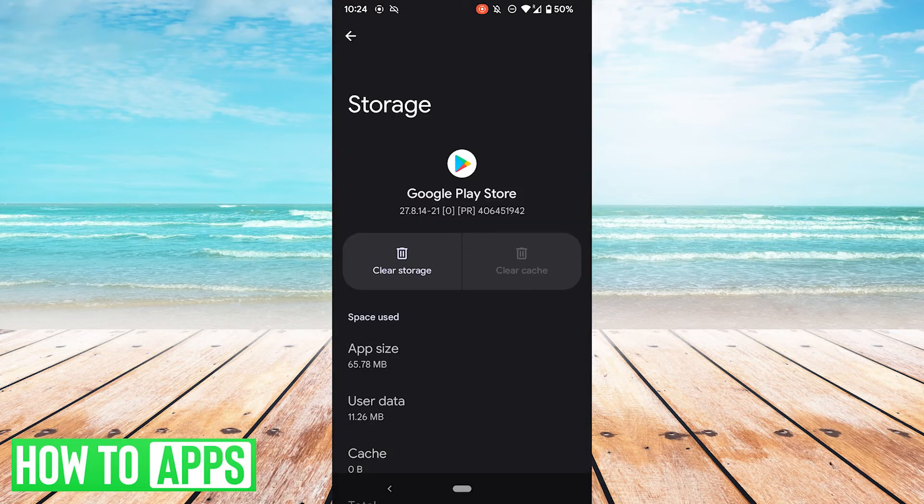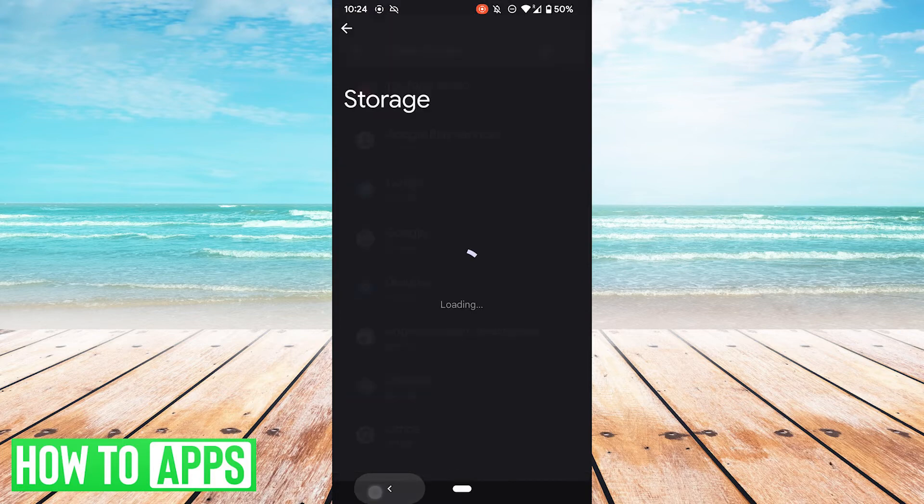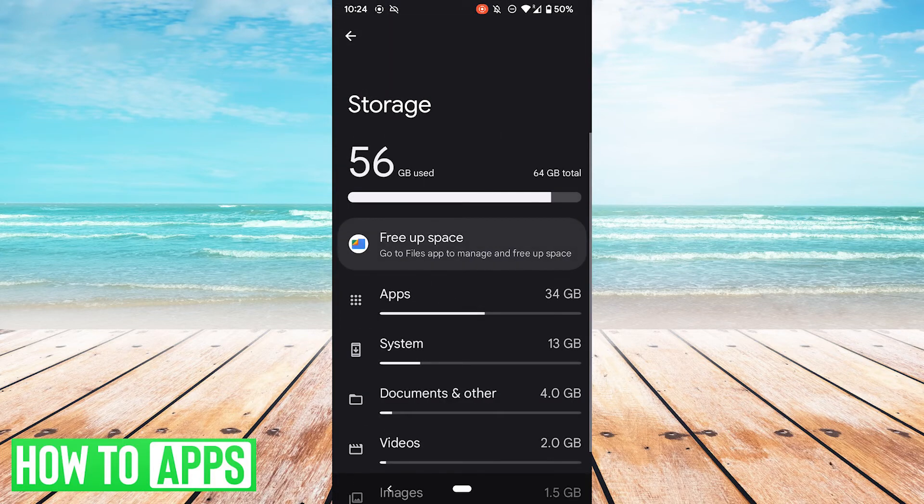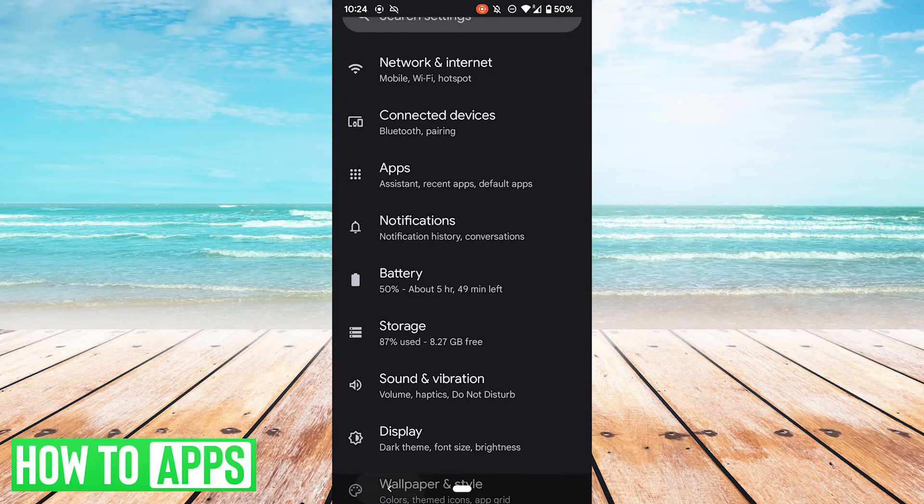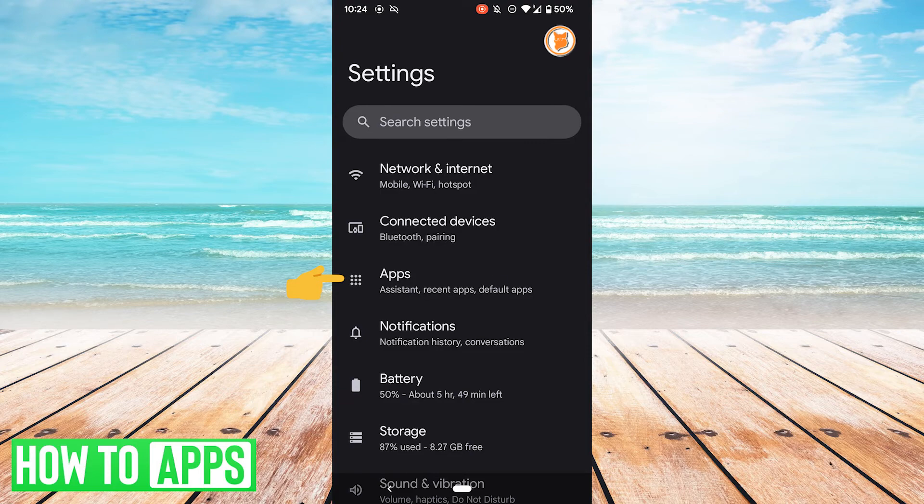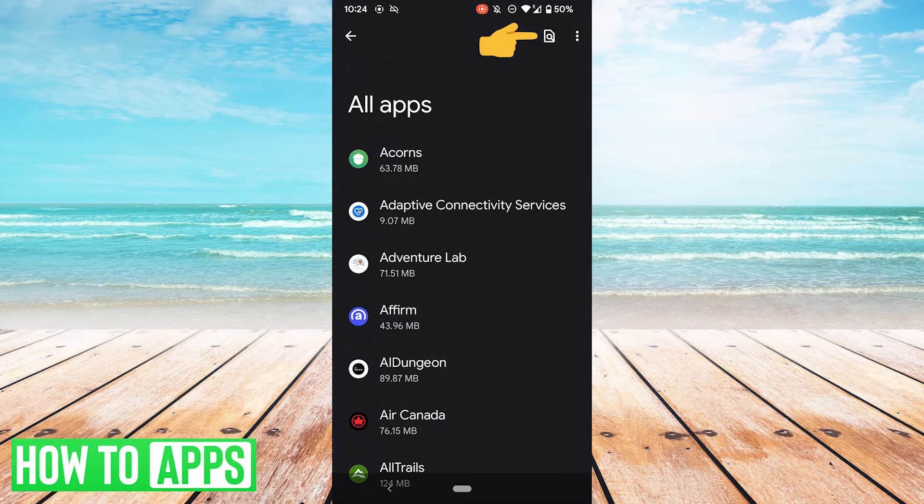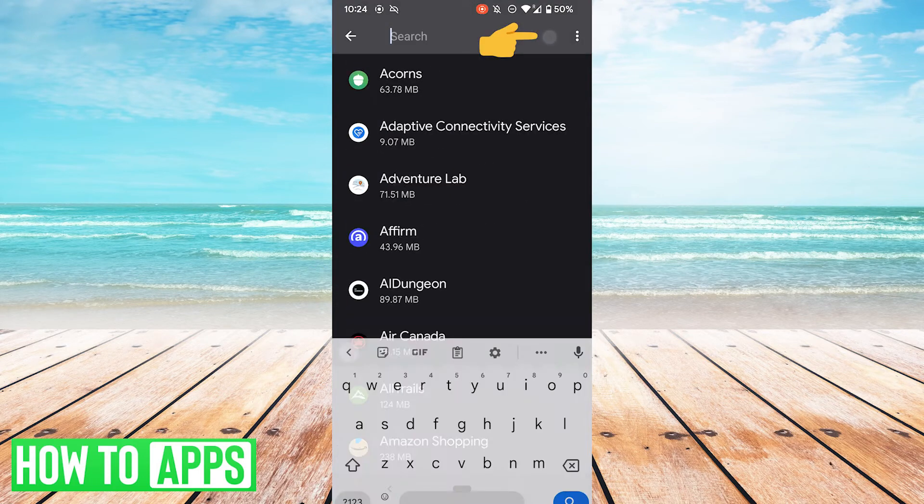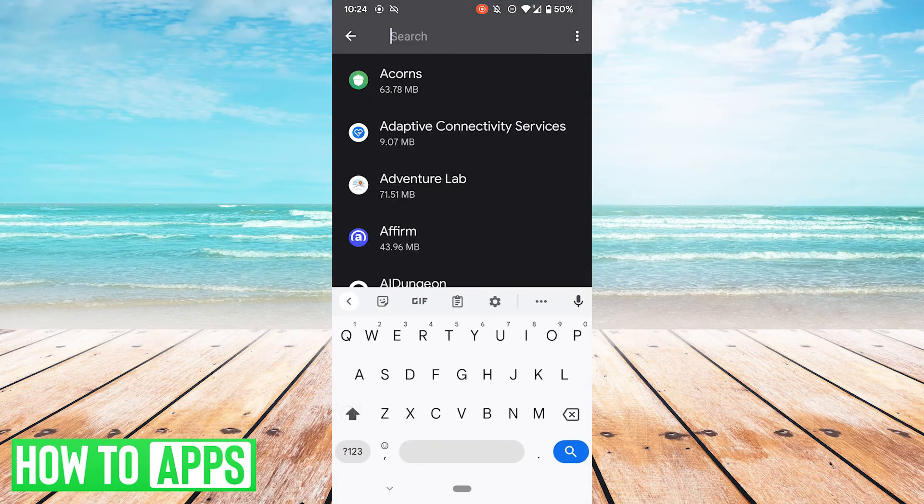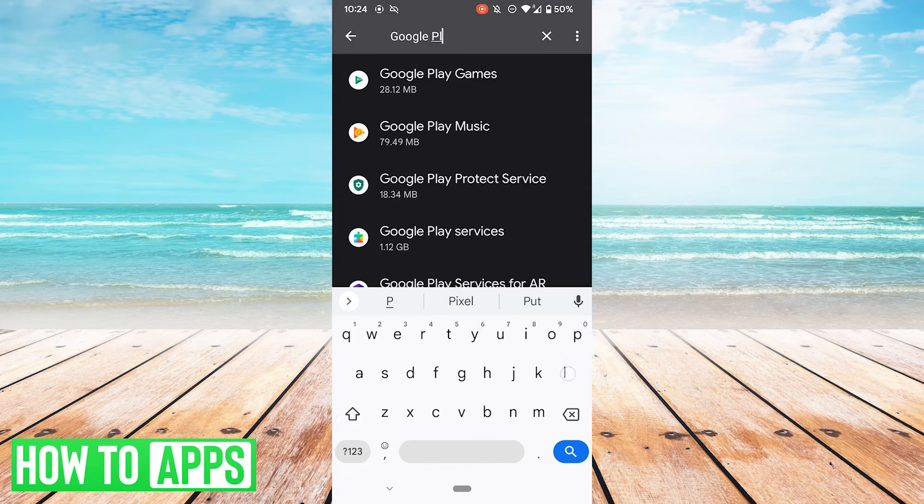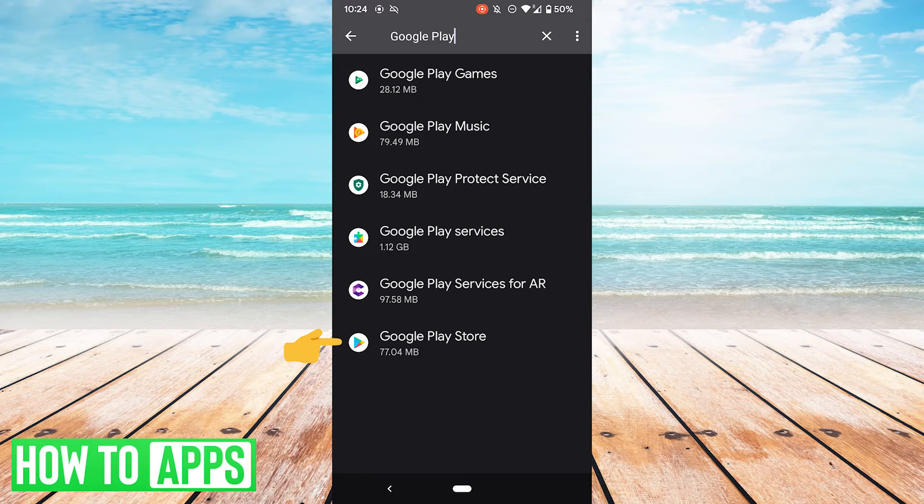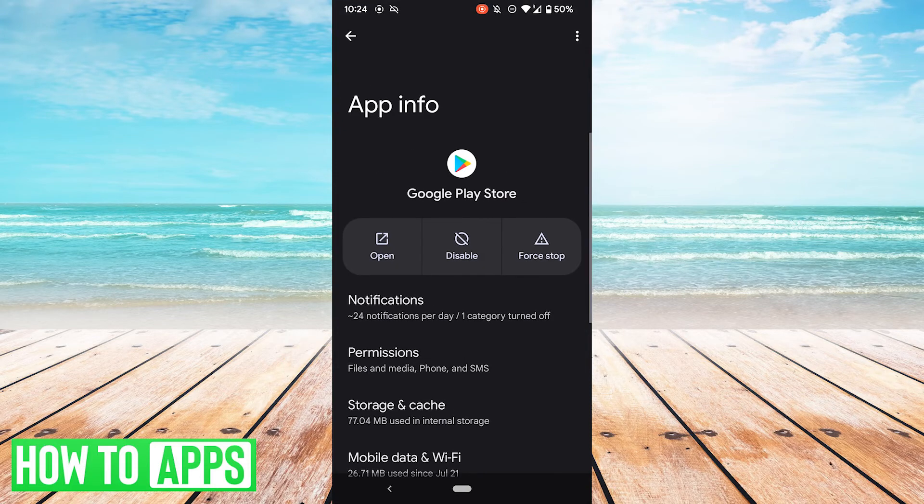If that still doesn't work, one thing you can do is uninstall the updates for Google Play Store. So go back to your settings, go to apps, see all apps, search, or you could just scroll down and find Google Play. There we have the Google Play Store. Go ahead and hit that.